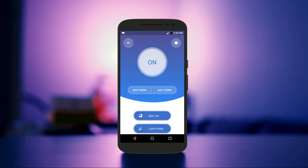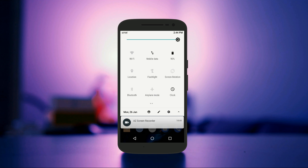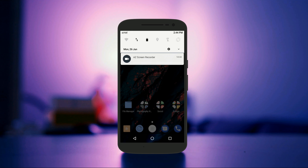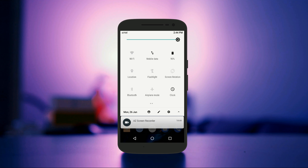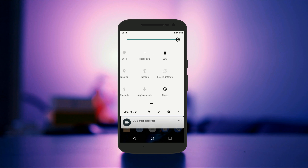Now you have got the Android O status bar on your Android smartphone. There might be some bugs in the app, but hopefully they will be fixed in the next updates. With this app, you can get the Android O status bar on any Android device.